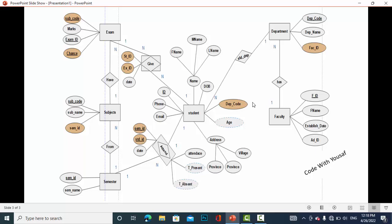Let's start from the student entity. The student entity has the attributes: ID, which is the primary key, phone, email, and name. Name is a composite attribute which has first name, middle name, and last name. It also has DOB (date of birth) and age.